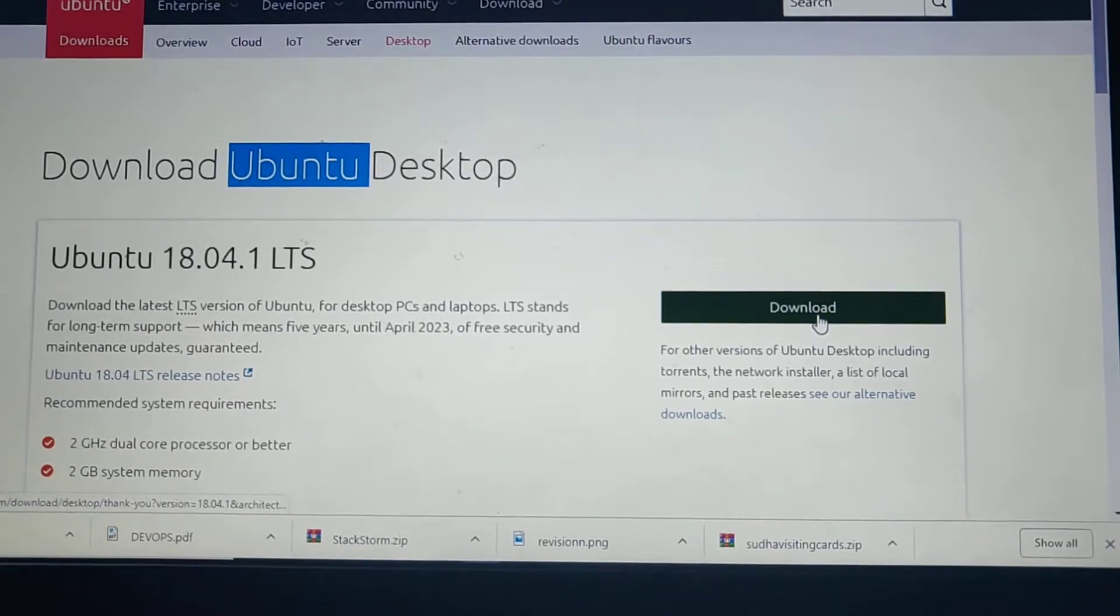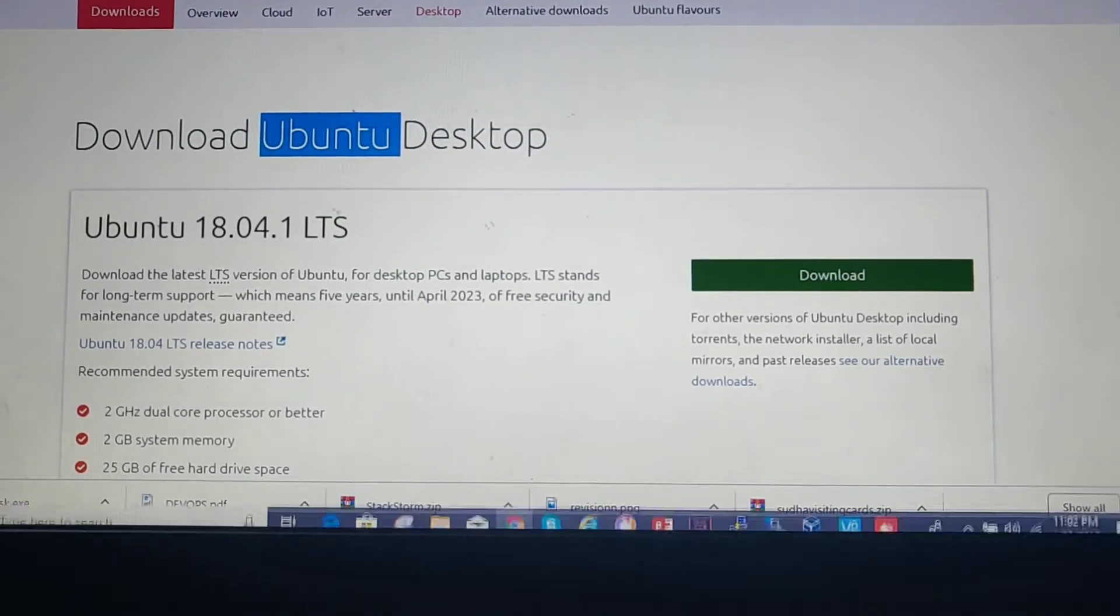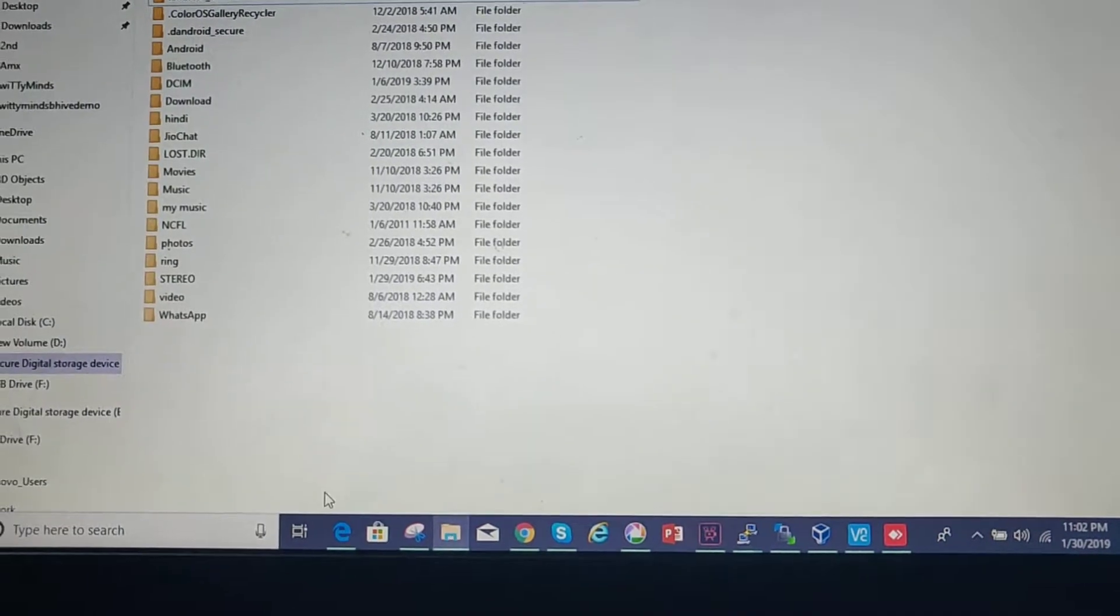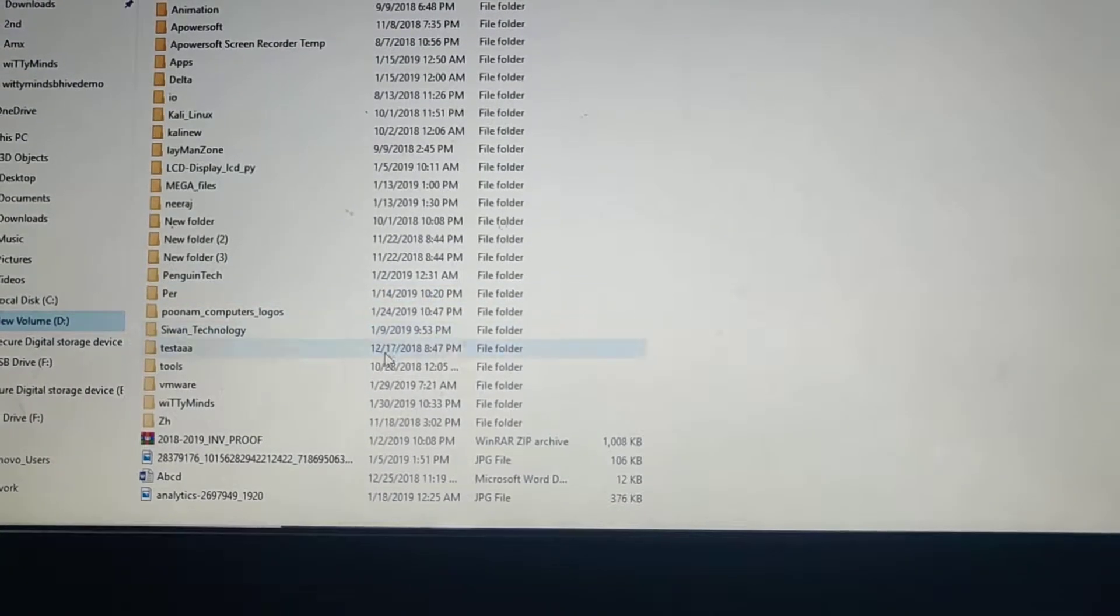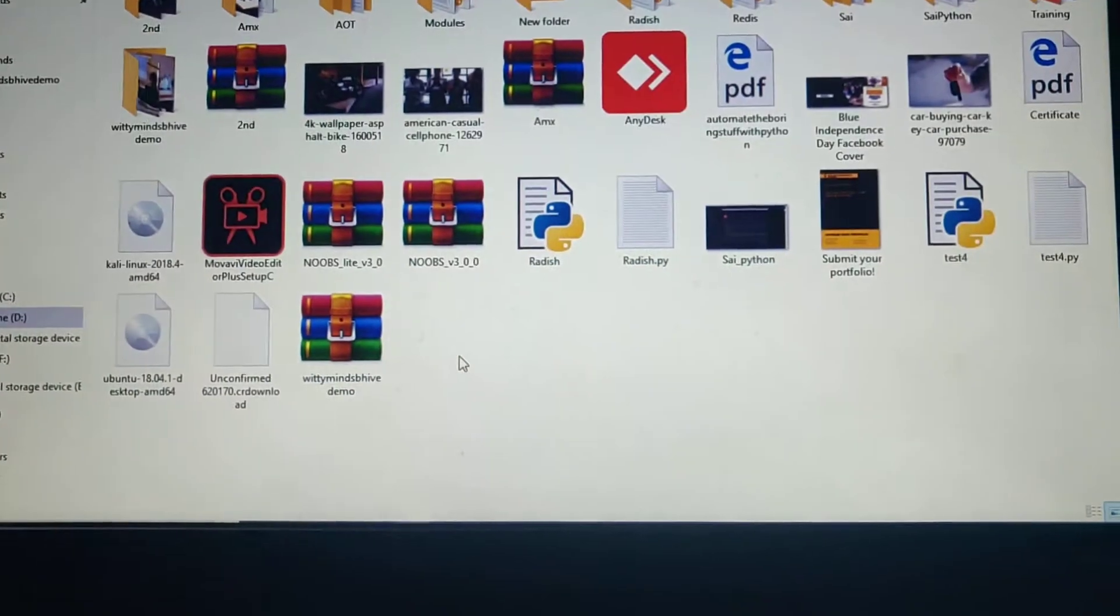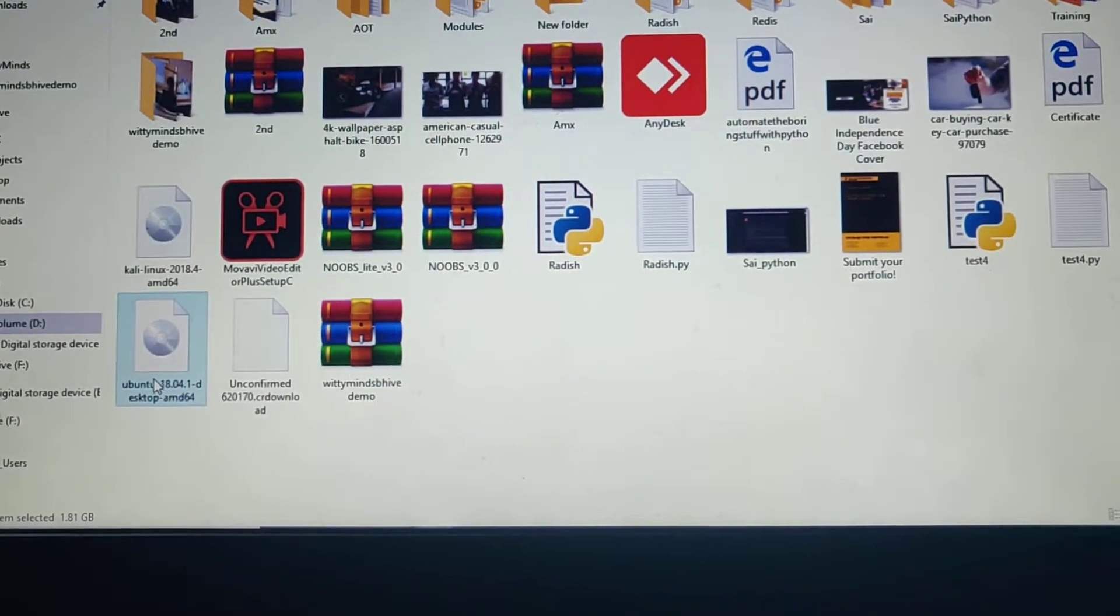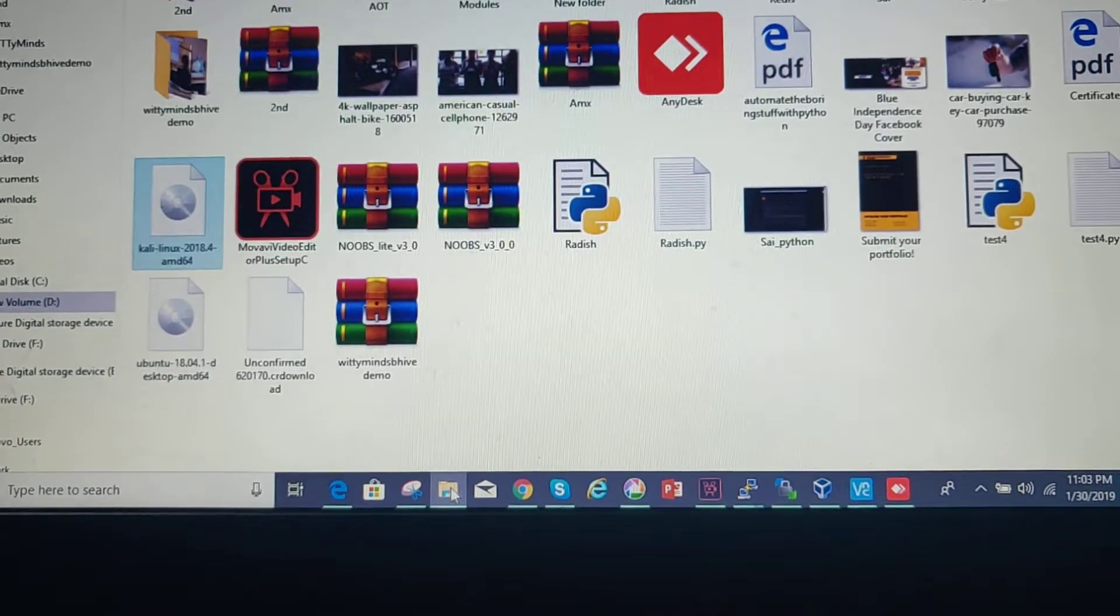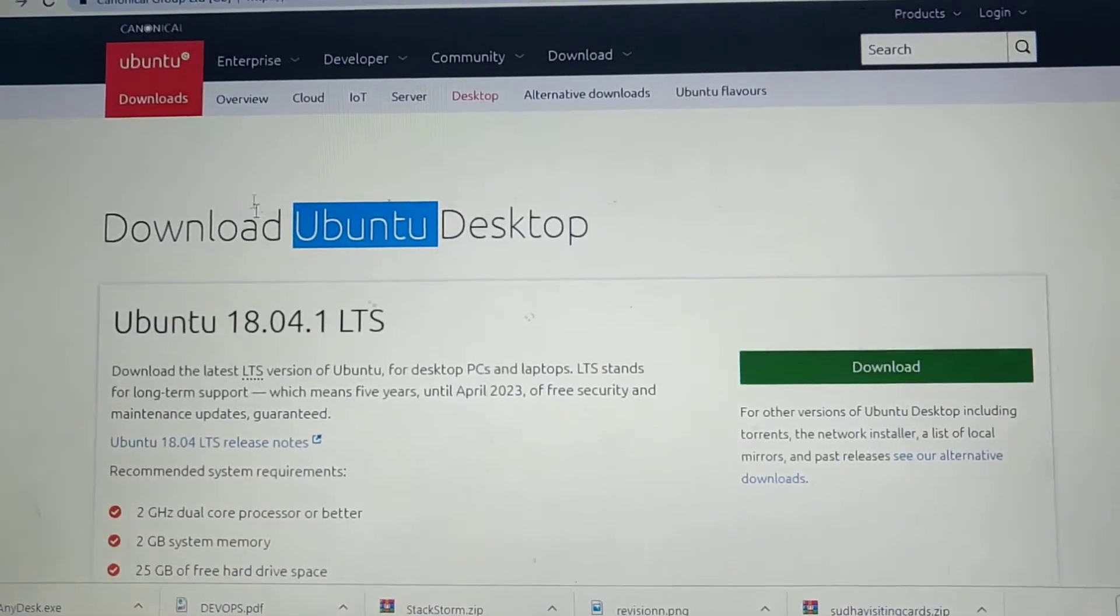Let's download Ubuntu desktop first. This is the website, I will provide the link in the description. I've already downloaded it since it takes time. I'm showing you the just downloaded version, Ubuntu 18.04. Maybe when you download, version 19 will come or whatever the latest version, download that.